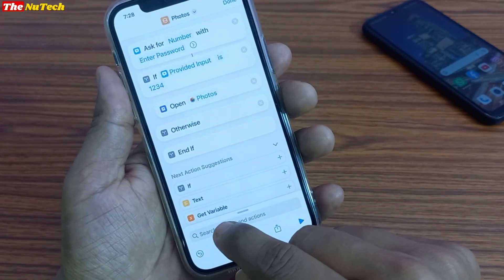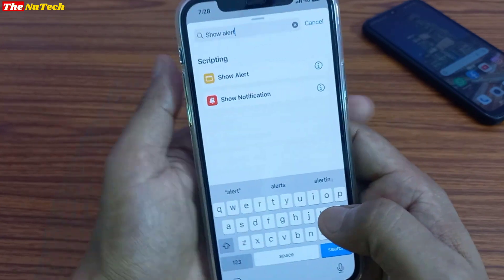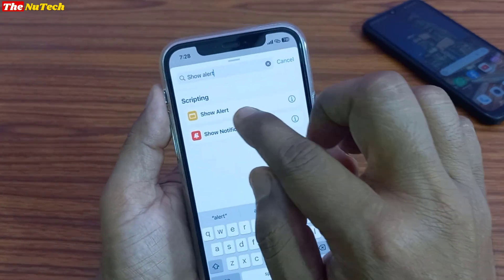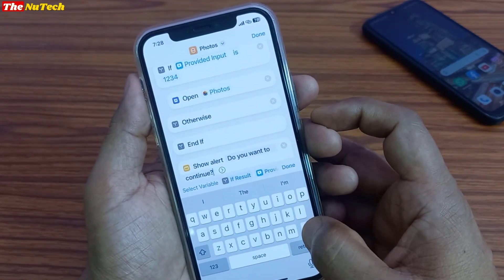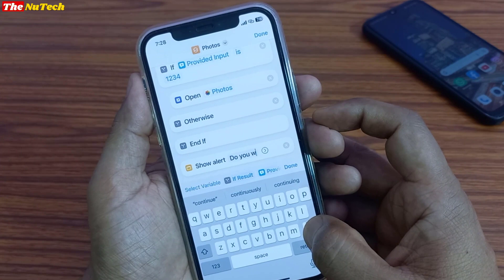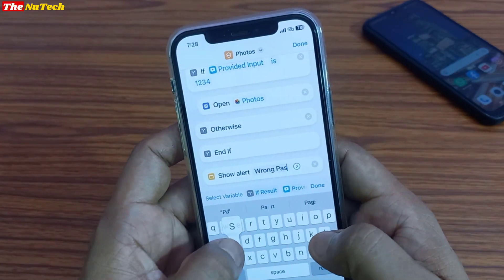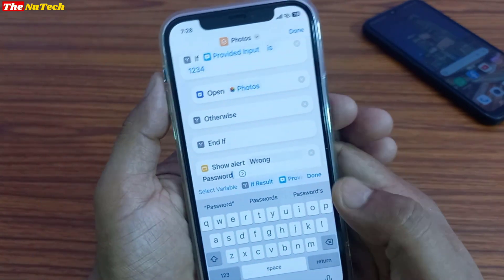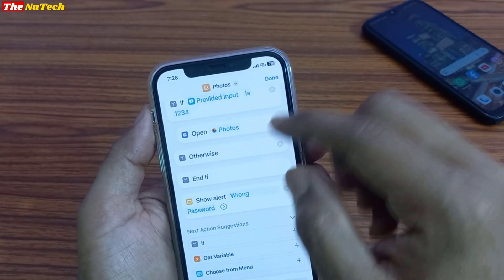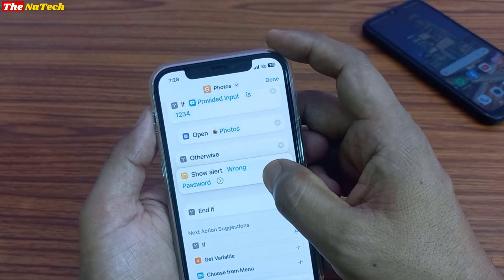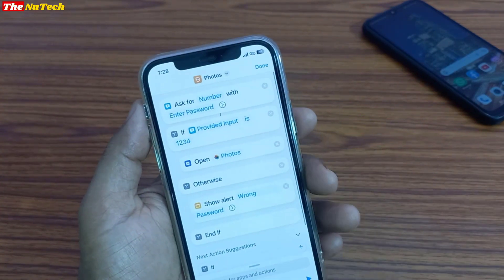Again, click on the search box and type 'Show Alert'. You can see Show Alert — click on it. Then click on the text field. It says 'Do you want to continue?' — you have to remove this text and type 'Wrong Password'. Once you type Wrong Password, click on Done. Then drag this below Otherwise, like this. Once you do all these things, the shortcut is ready.